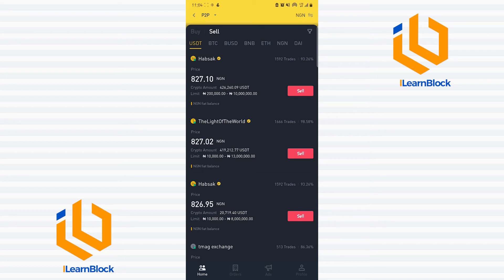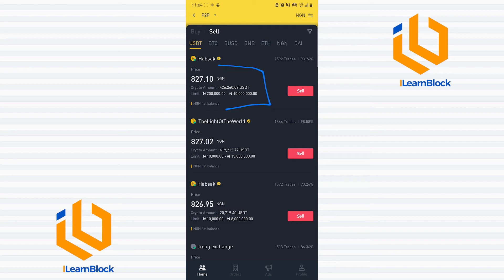As we speak, rates are currently way below 600 — rates are now at about 504 or 503 naira per dollar. So if you're looking at a high rate thinking it goes straight to your bank account, it won't. Selling at that rate only credits your Binance naira fiat balance. Look at the payment method for those sellers — it says 'fiat balance,' not bank transfer. So it just goes to your fiat balance on your Binance account.